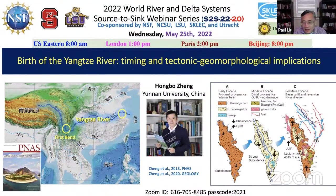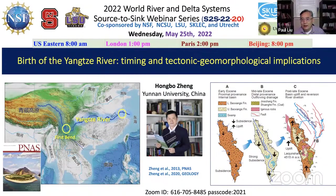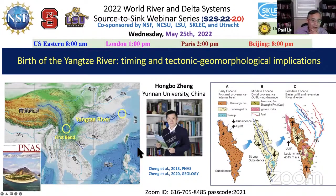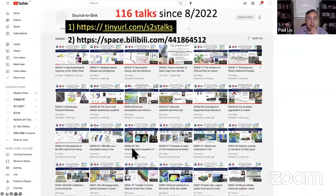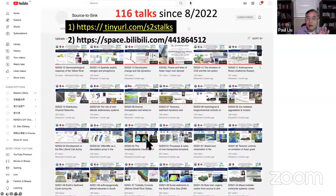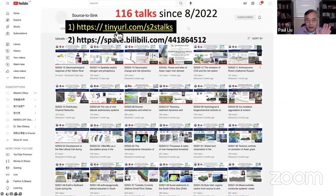Today it's a great honor — we invite Professor Jim Hongbo from Yunnan University to talk about the birth of the Yangtze River: the timing and tectonic geomorphological implications. All our previous 116 talks have already been archived on our YouTube channel. If you search 'source to sink' or follow the tiny URL link, you can find them.